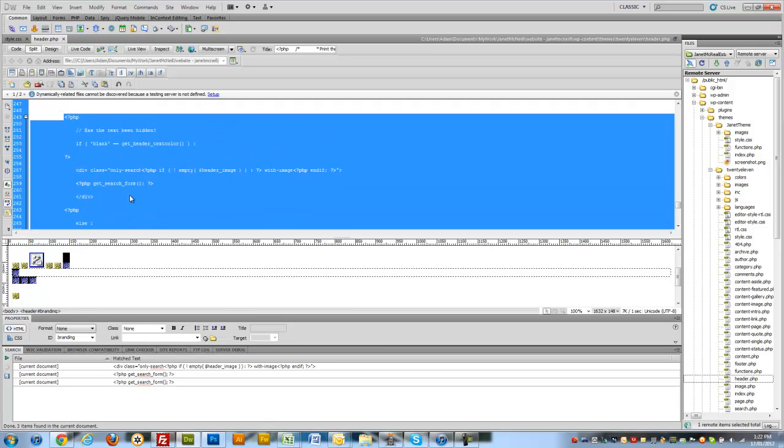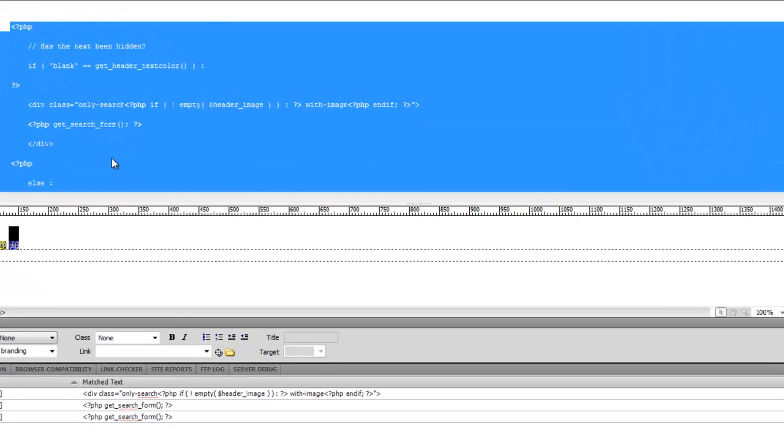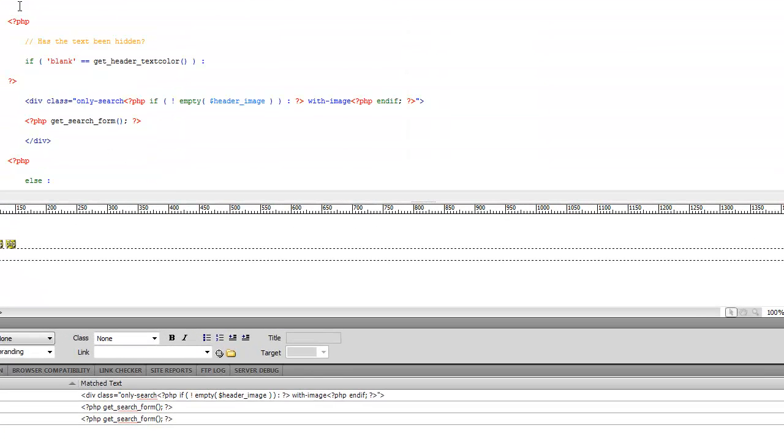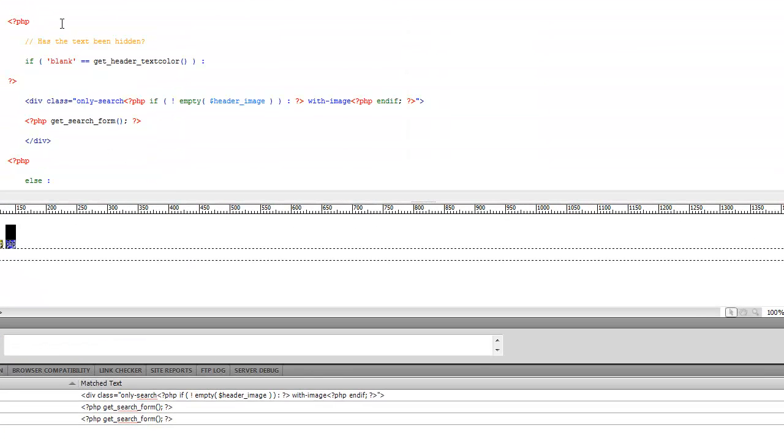It calls in the search box. Now I believe it's better practice to comment out PHP instead of deleting it. If you want it again you can simply just get rid of these little comment marks. Now to comment out PHP you actually need to do it within a PHP tag. So we'll just use what's already there, and we simply slash star.